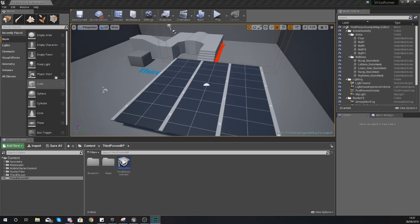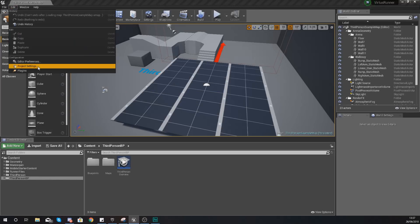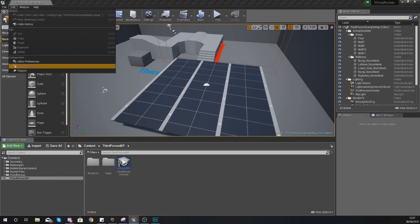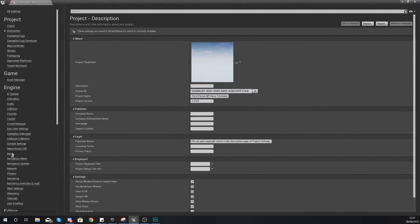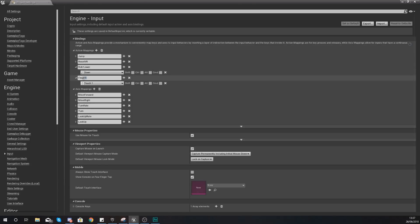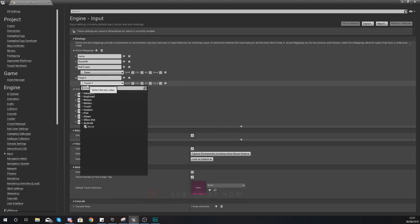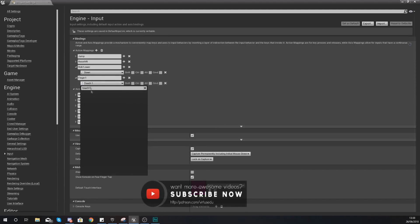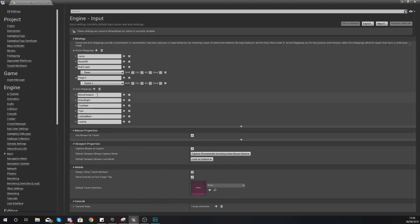The first thing we're going to do is set up a simple input within the project settings. Go to Edit > Project Settings in the top left, then go to your Inputs. Within here you want to create a new action mapping and give it the name 'finger one'. For the actual input, search for 'touch one' — type touch, then a space, then one.